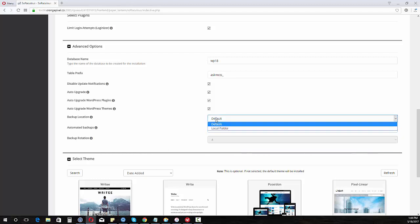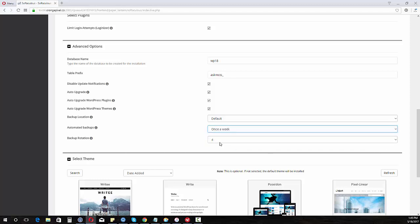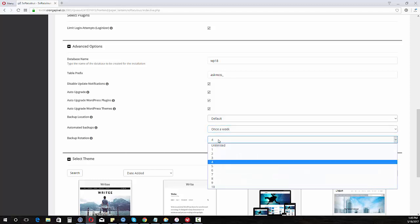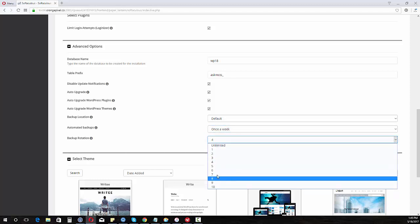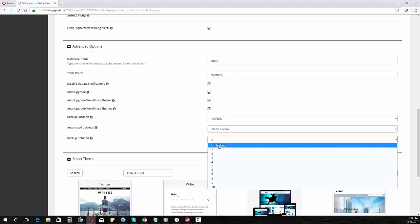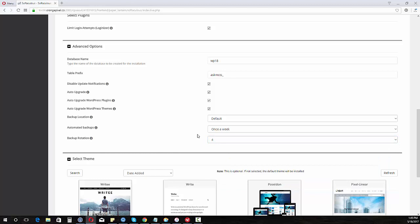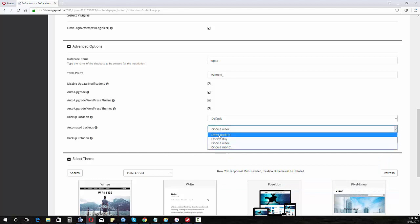If I had this set to once a week it asks how many I wanted to save. Of course if you set it to unlimited you're going to eat up your hosting space. Generally I usually do one or two if I'm going to do it, and do it about once a month. It depends on how much you really want to do.